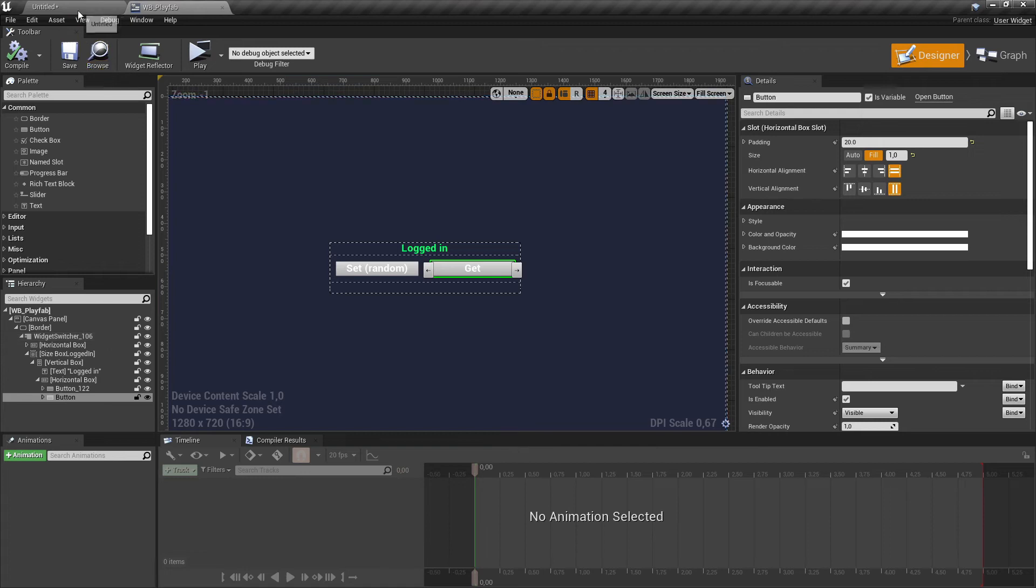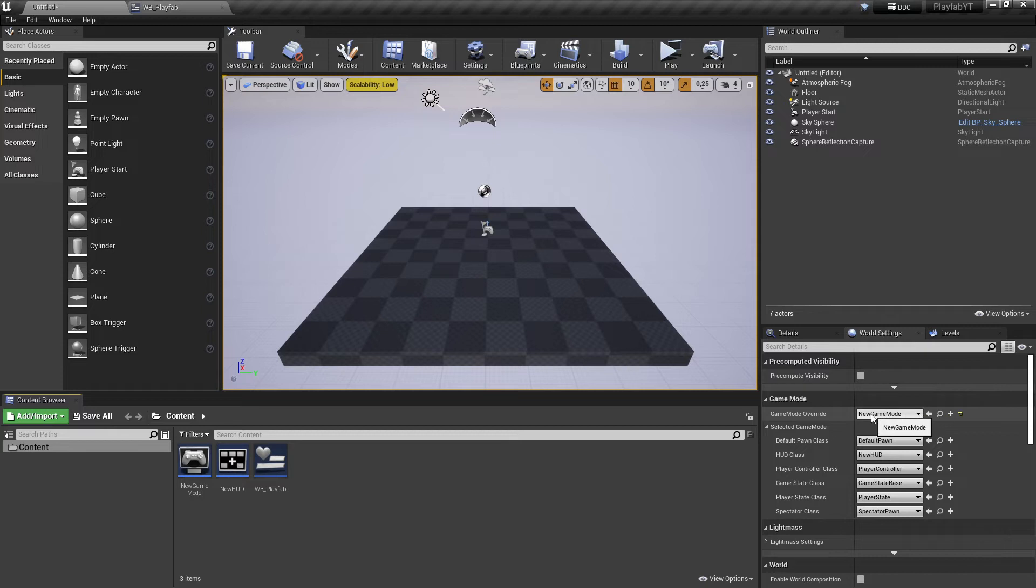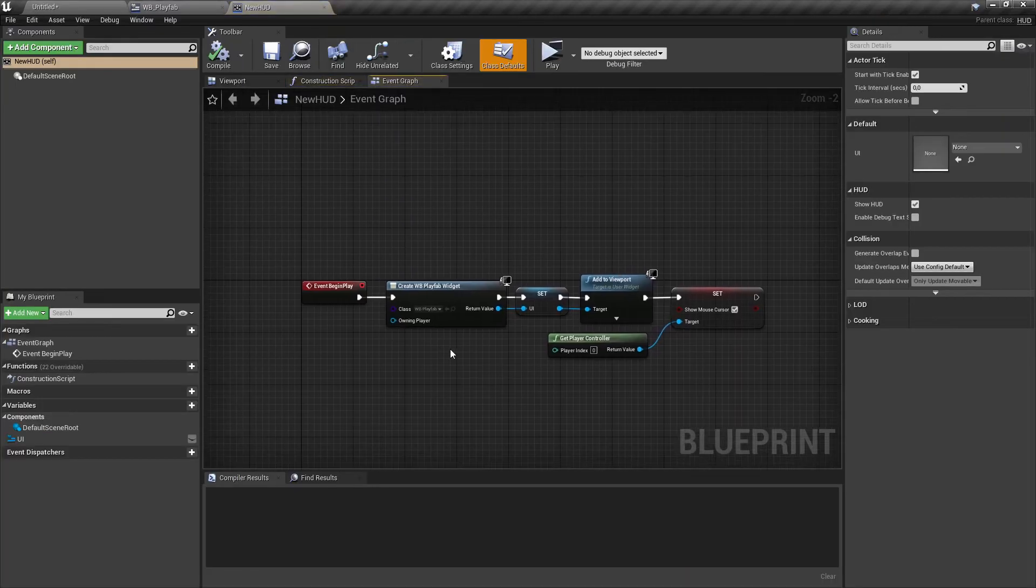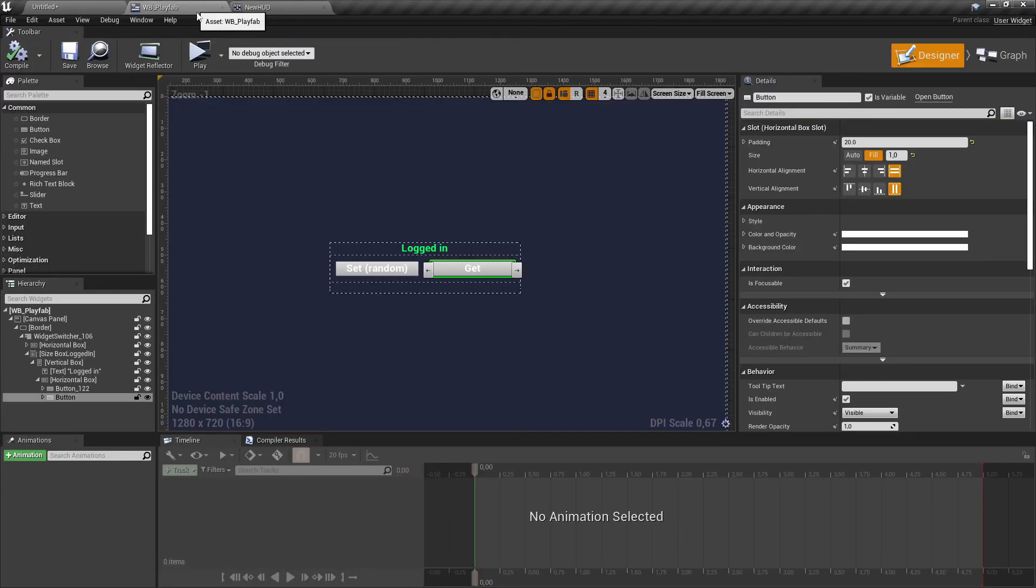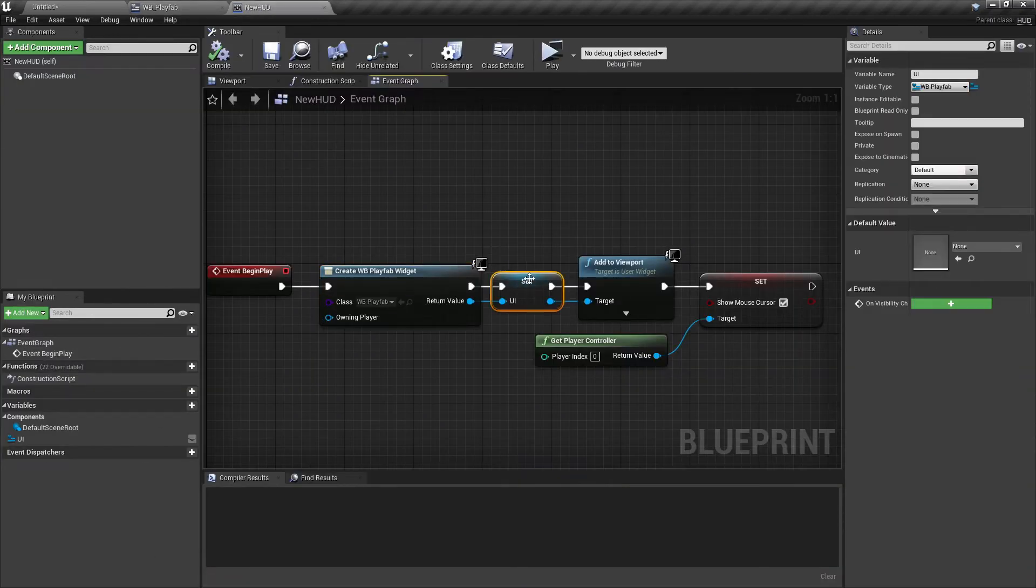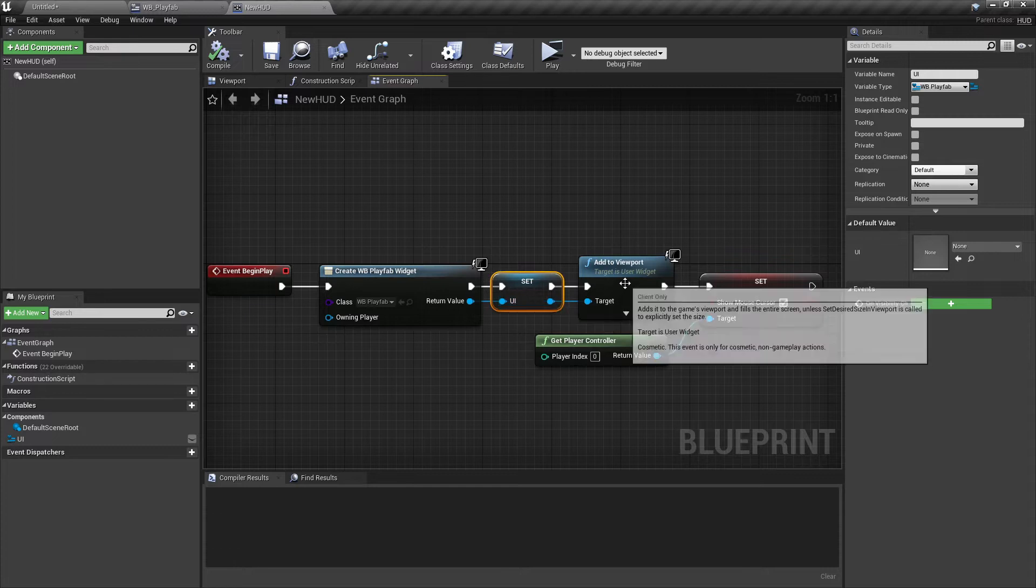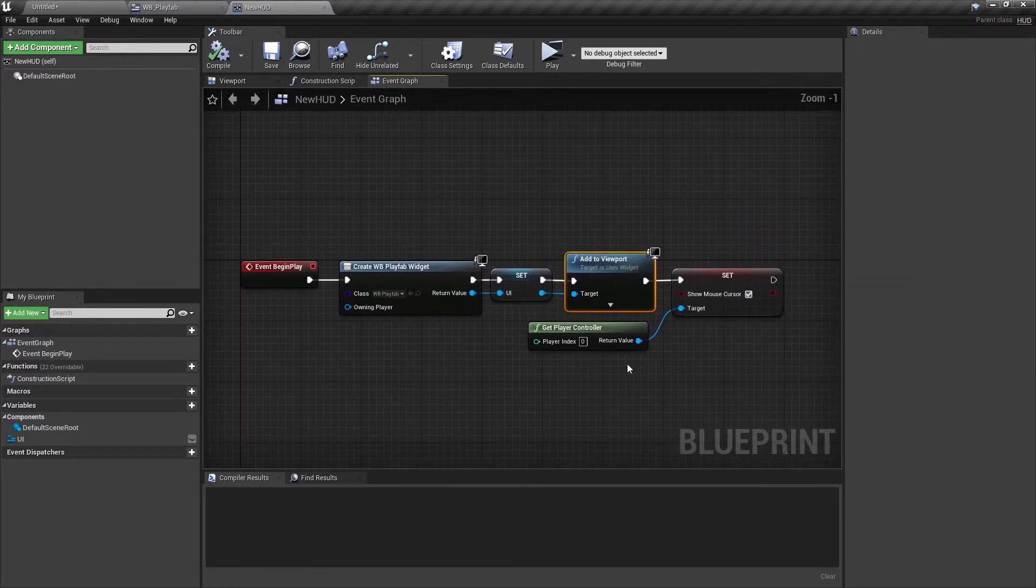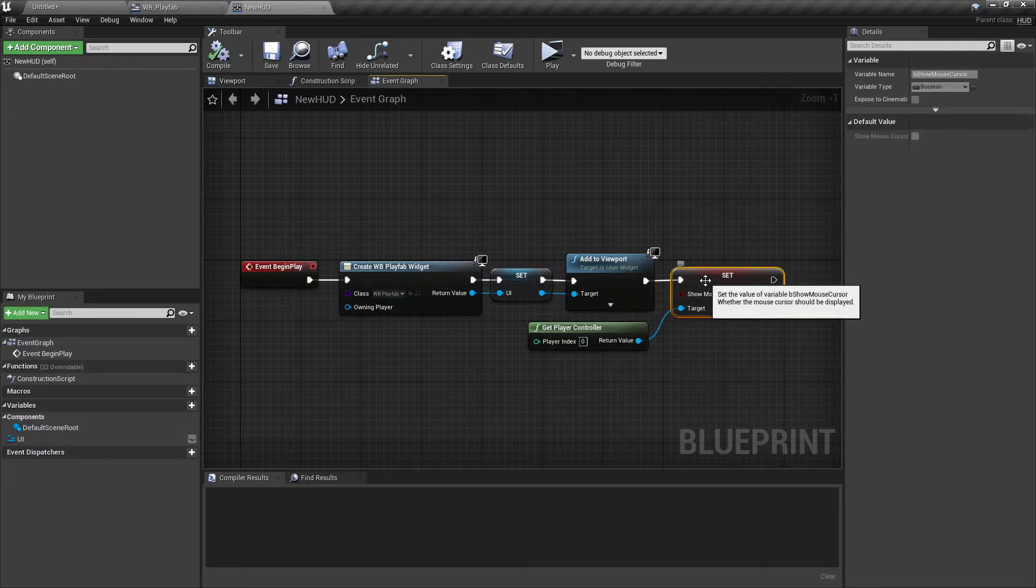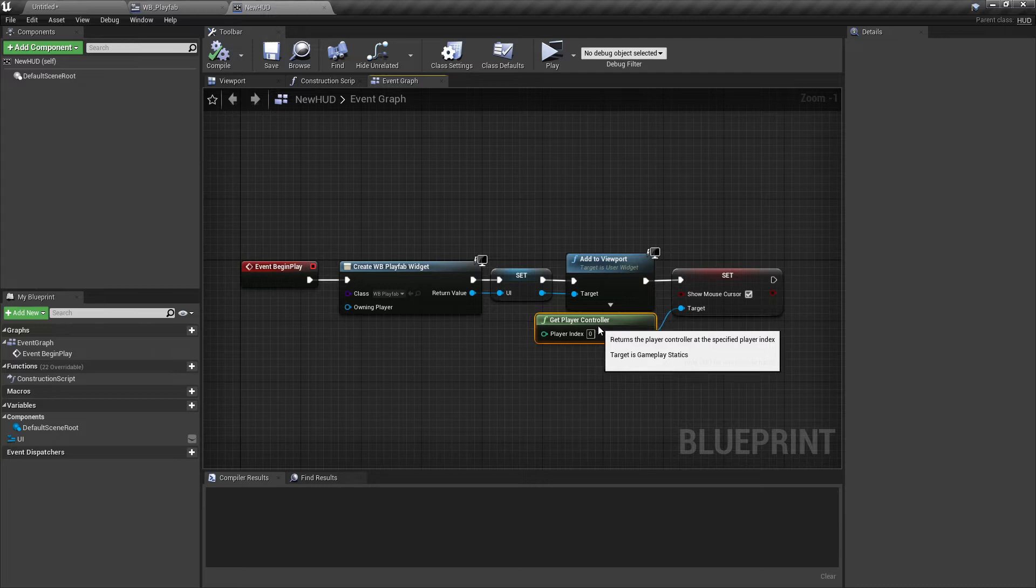To display this widget when we start playing, I made first a new game mode and then a new HUD class. I'll show you this HUD class too. This HUD class is creating exactly this widget and references it to a variable, and then adding this to the viewport. Finally, it also shows the mouse cursor so we can do something on the widget.